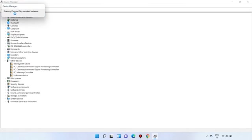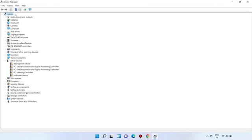If Device Manager still does not recognize the webcam after the scan, the next step is to perform a Microsoft System Restore, which will revert the notebook to a state when the webcam was functioning properly.